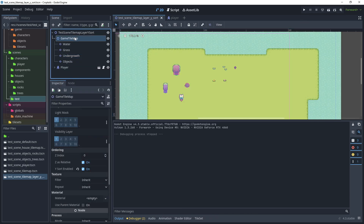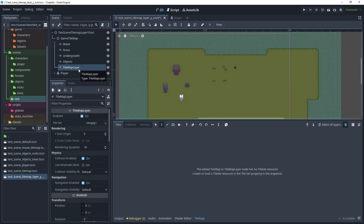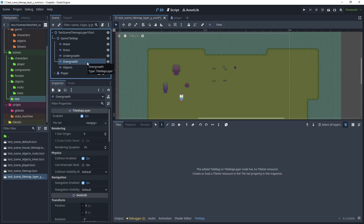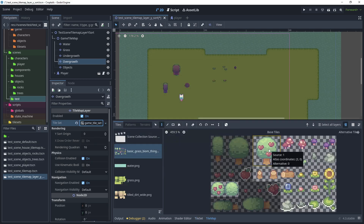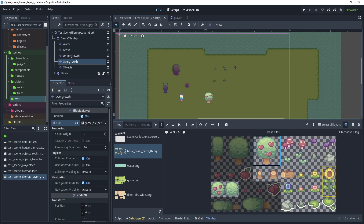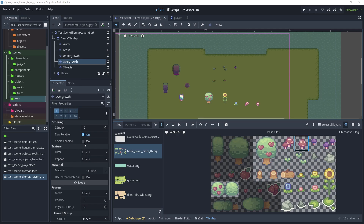On game tilemap, create another child node, choose tilemap layer, and rename it to 'overgrowth'. Move it above the undergrowth tilemap layer node. In tile set, quick load and choose game tile set. We'll add the larger sprites which the player can walk behind — select the trees, the mushrooms, and the flowers. On the overgrowth tilemap layer node, scroll down and enable Y sort.